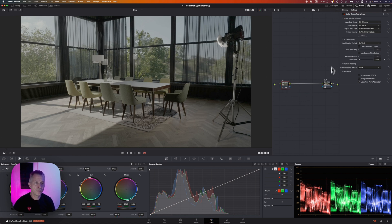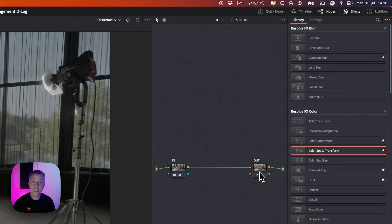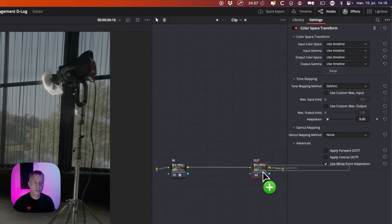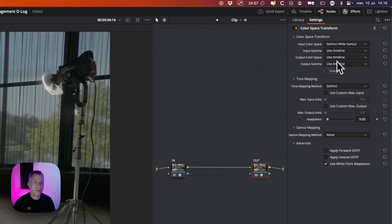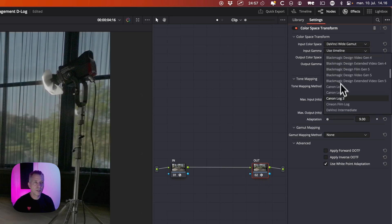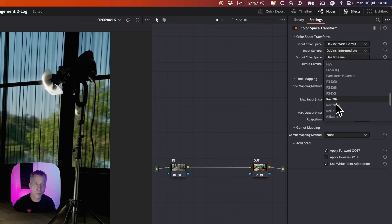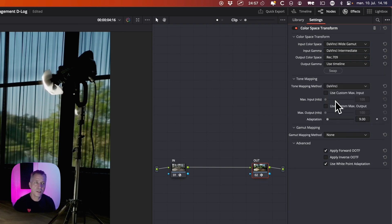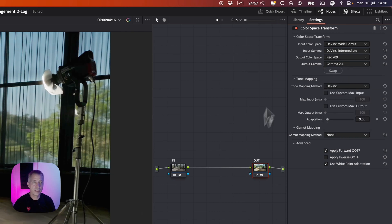To see your result, create another node at the end of your node tree. This output node transforms from DaVinci Wide Gamma, DaVinci Intermediate back to your monitor's color space, which is most likely Rec 709 Gamma 2.4. Choose that as your output.